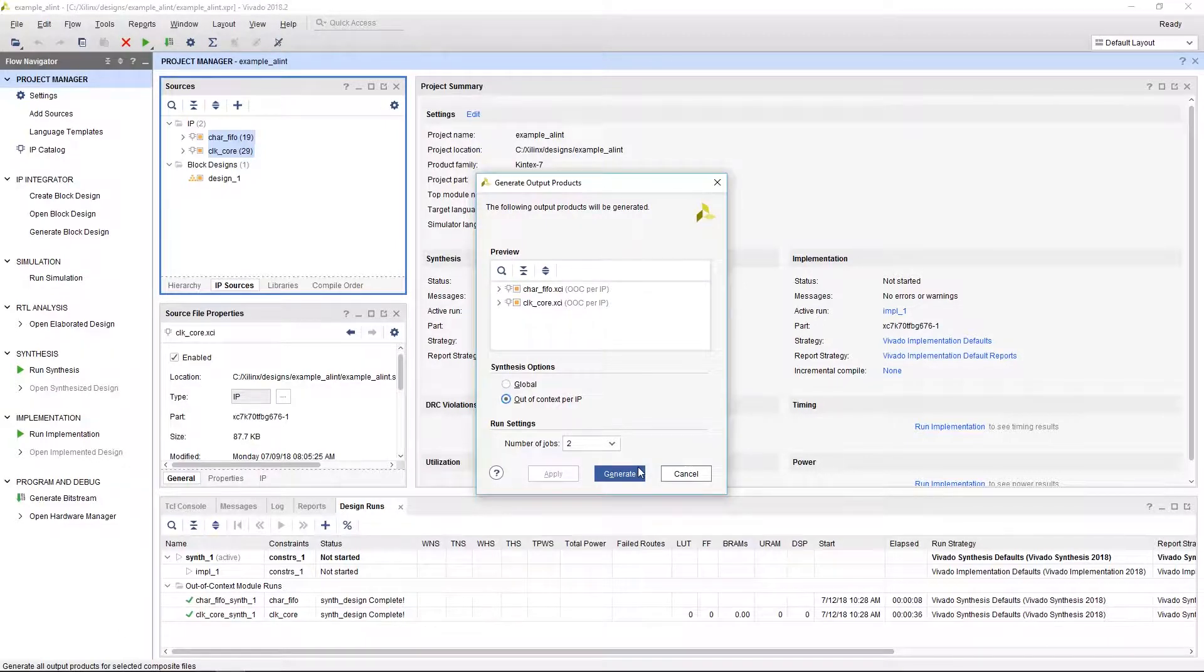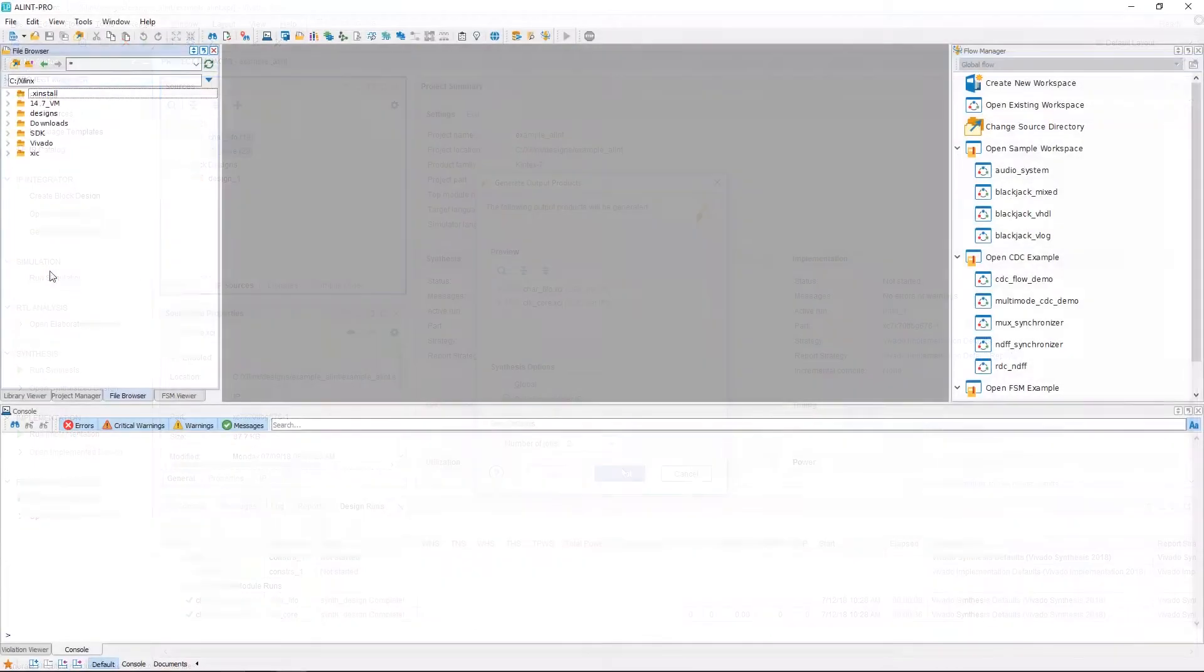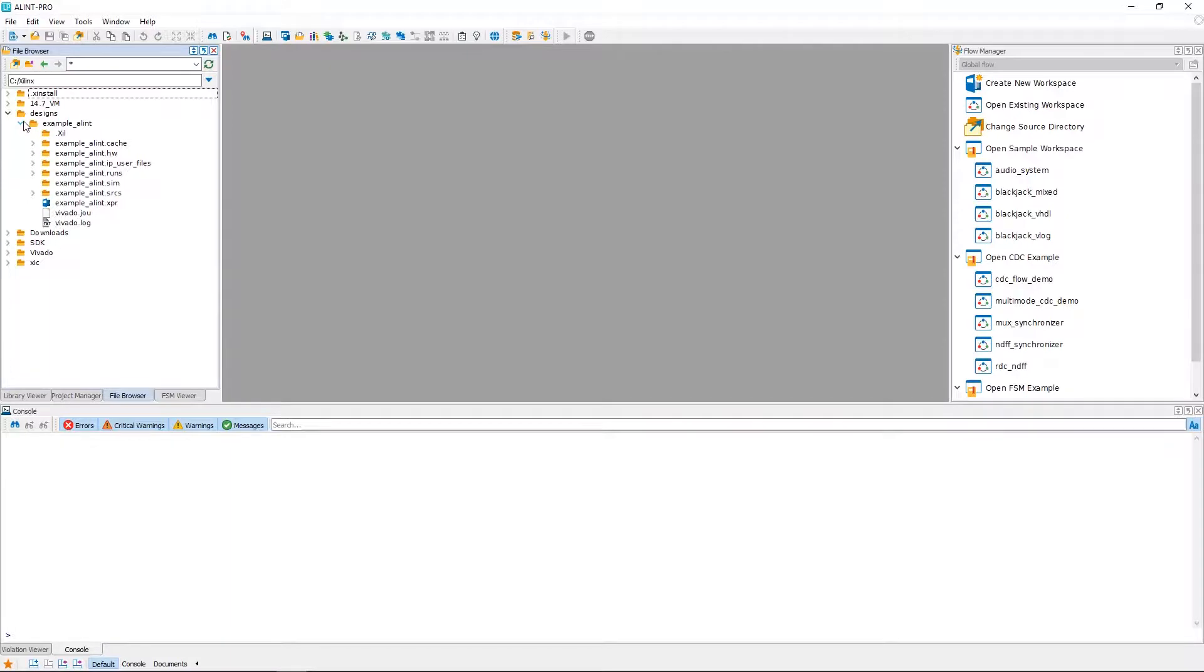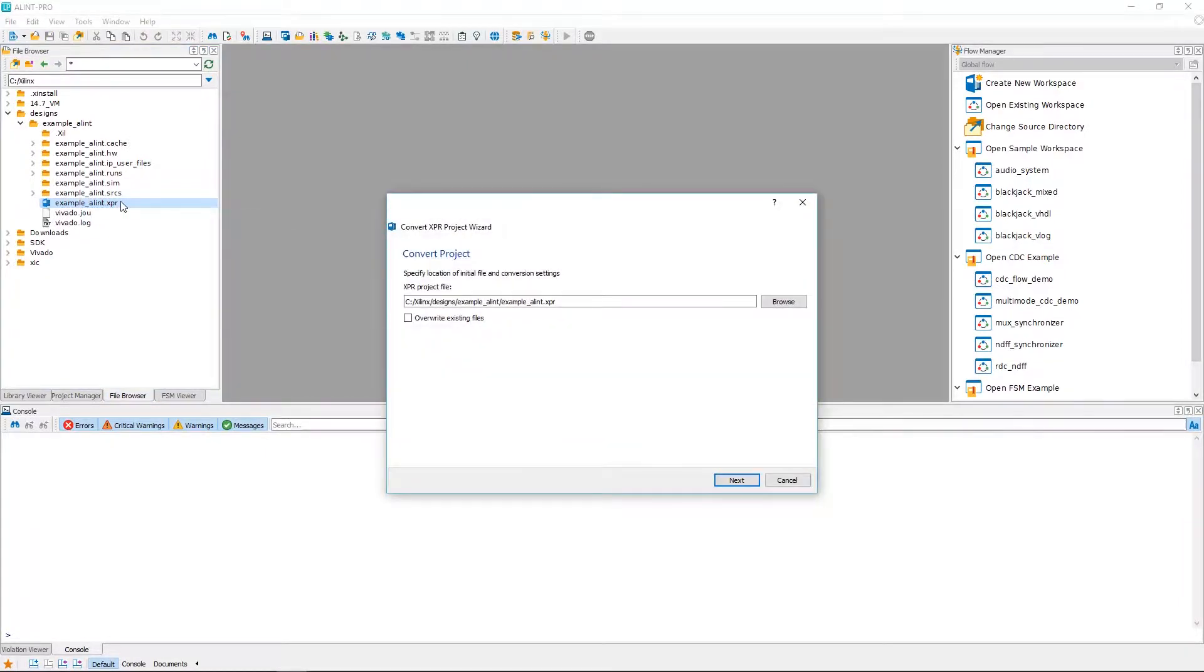Once the IP output products are generated, you'll be able to move into Alint Pro. In the file browser, we can navigate to the directory that our Vivado project exists in, where we'll be able to import the Vivado project file with the .xpr extension. We can double-click the project and the tool will open a Convert XPR Project Wizard.